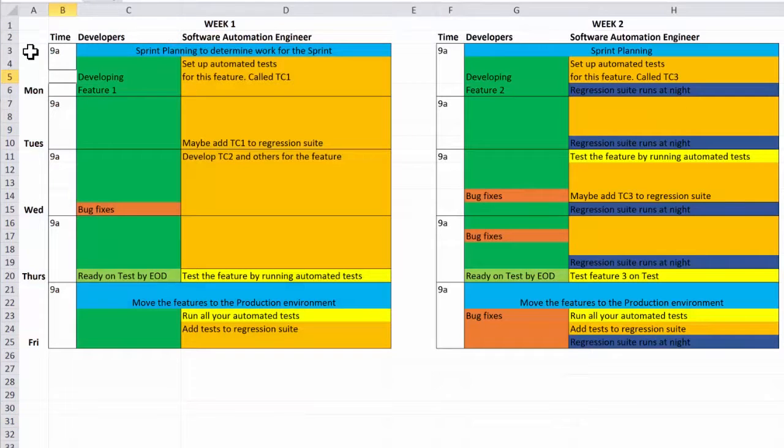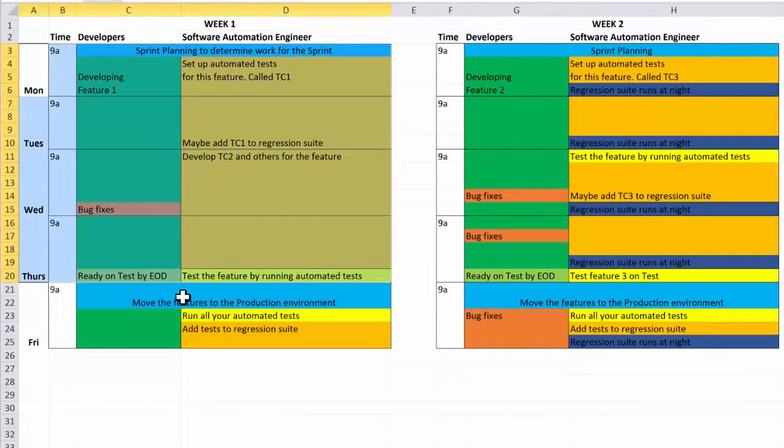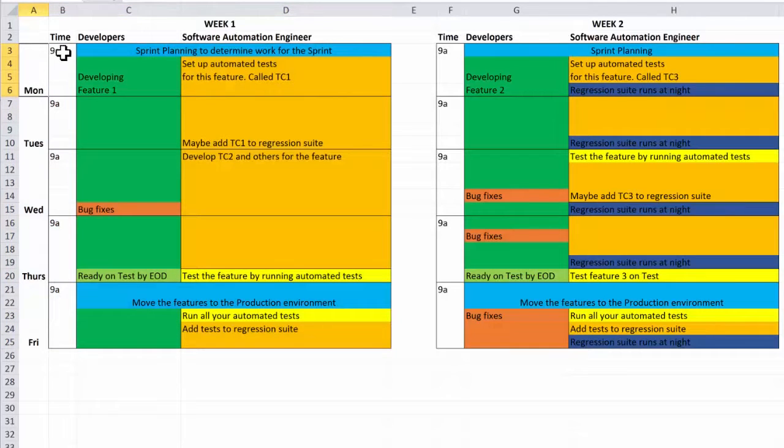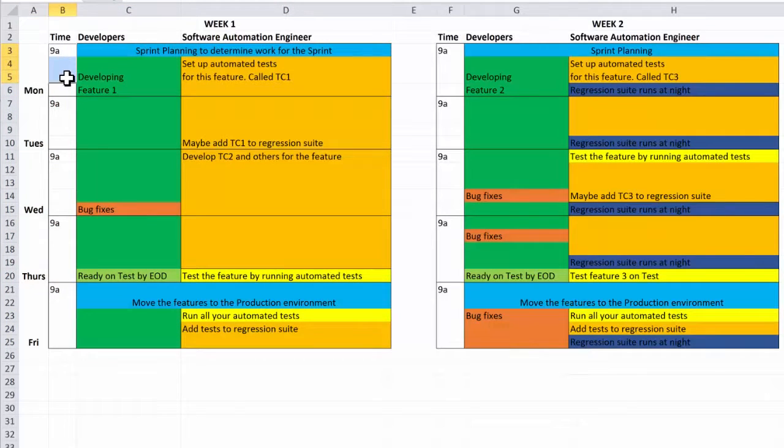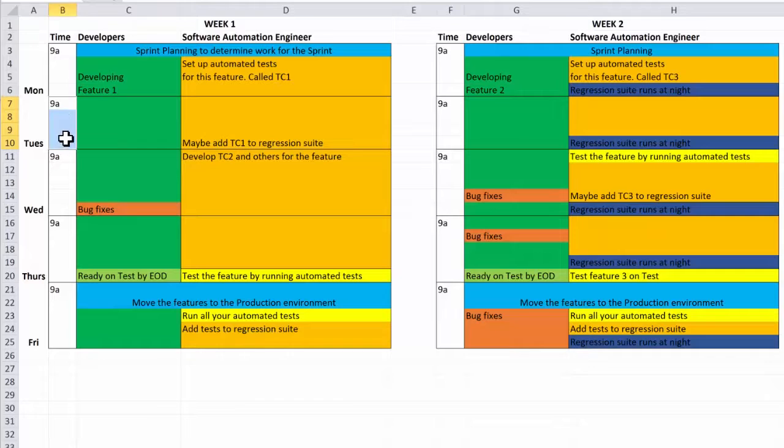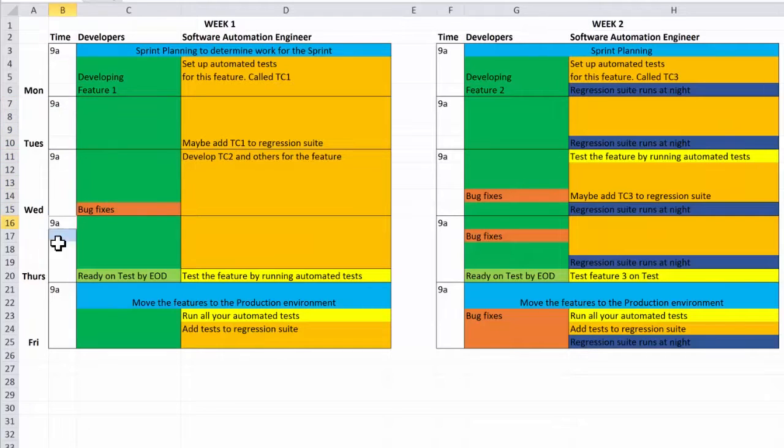And here we have Monday through Friday. For each day, we have the times from nine to five, typical business working hours. These little blocks represent the time throughout the day and what happens.